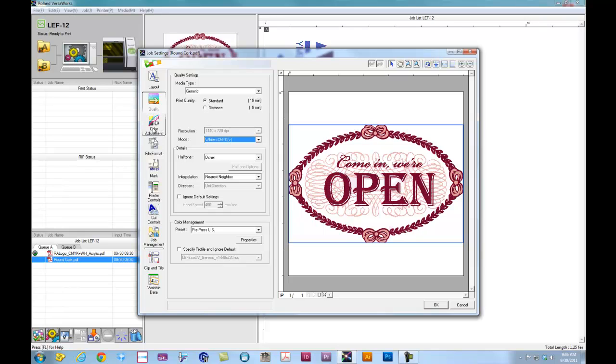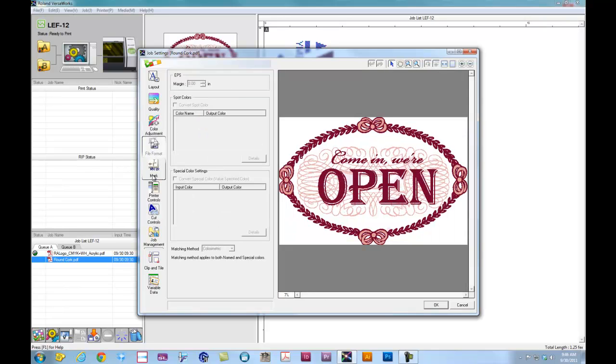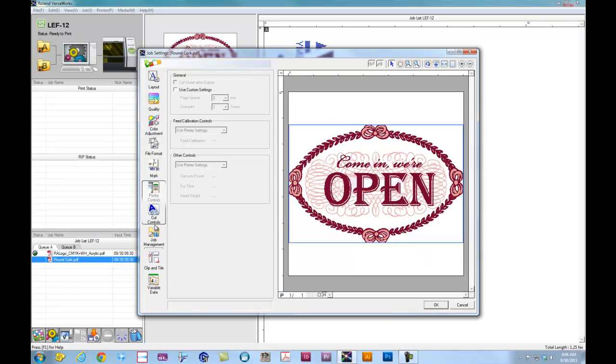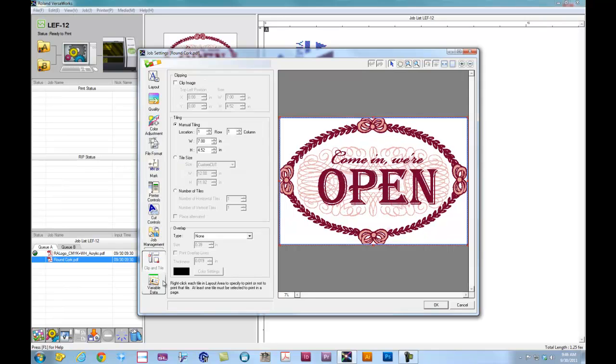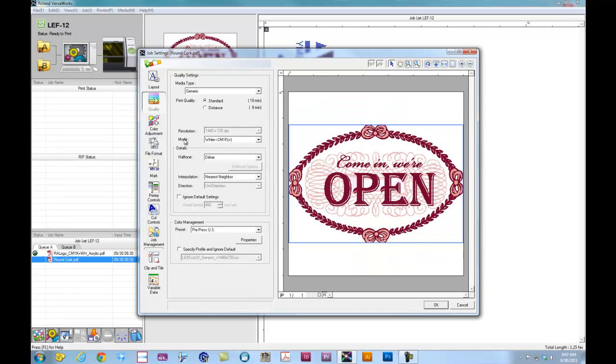Again, color adjustment, file format, marks, printer controls, clip and tile, and variable data we really do not need to worry about for this particular job. If I'm adding in multiple names or multiple items in here, that's where variable data comes into play. So at this point, we select quality mode. We have our file set up, ready to go.